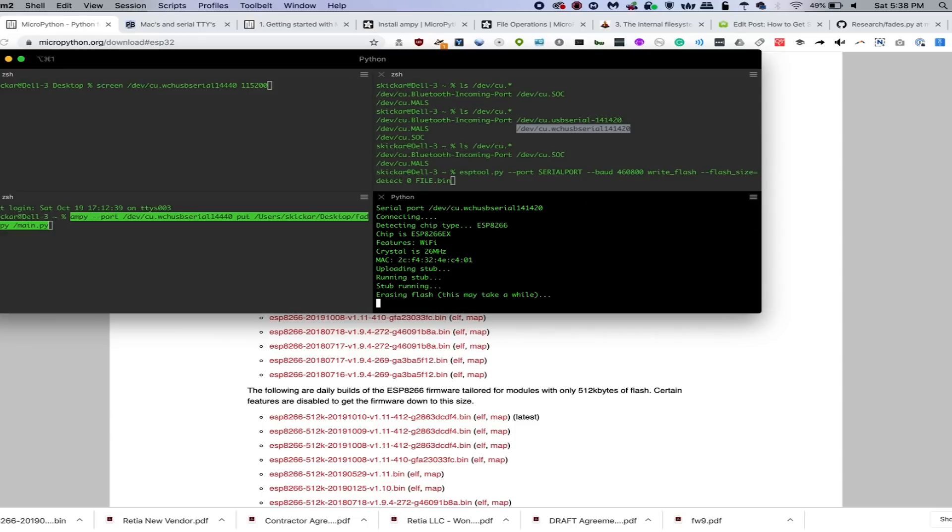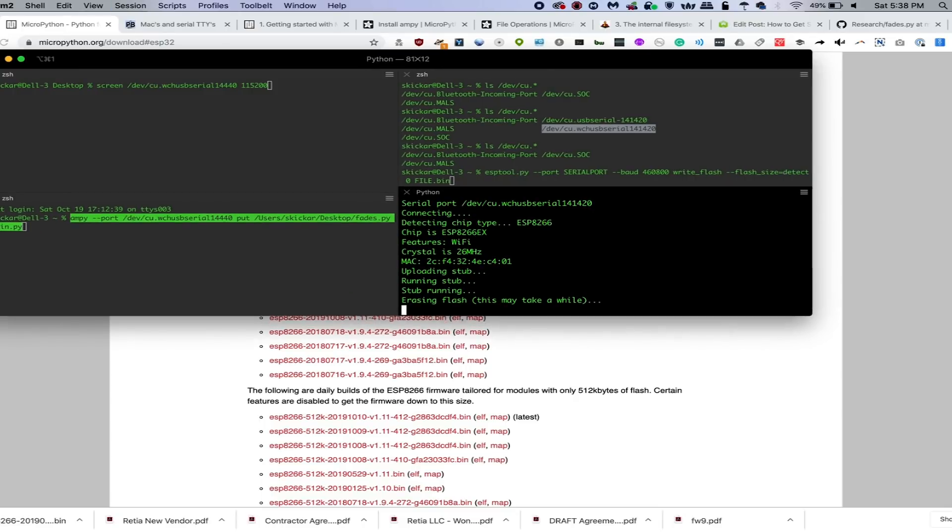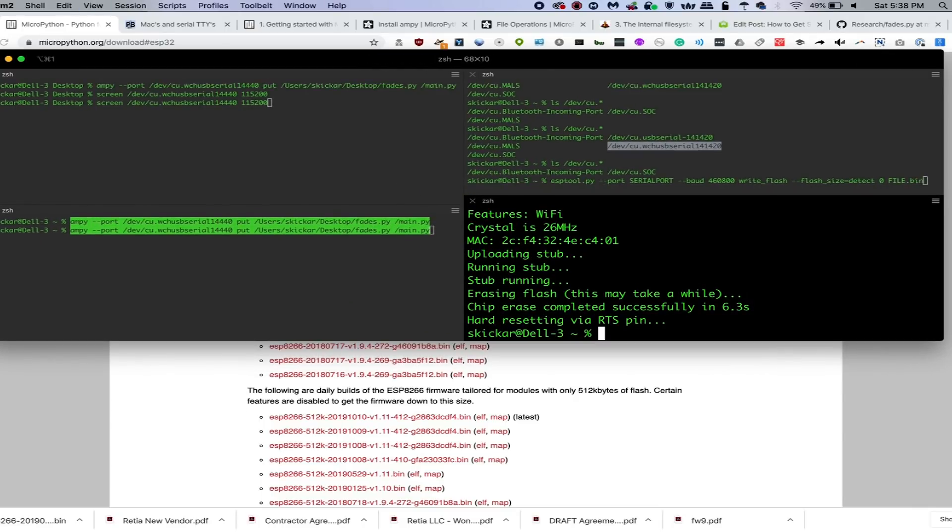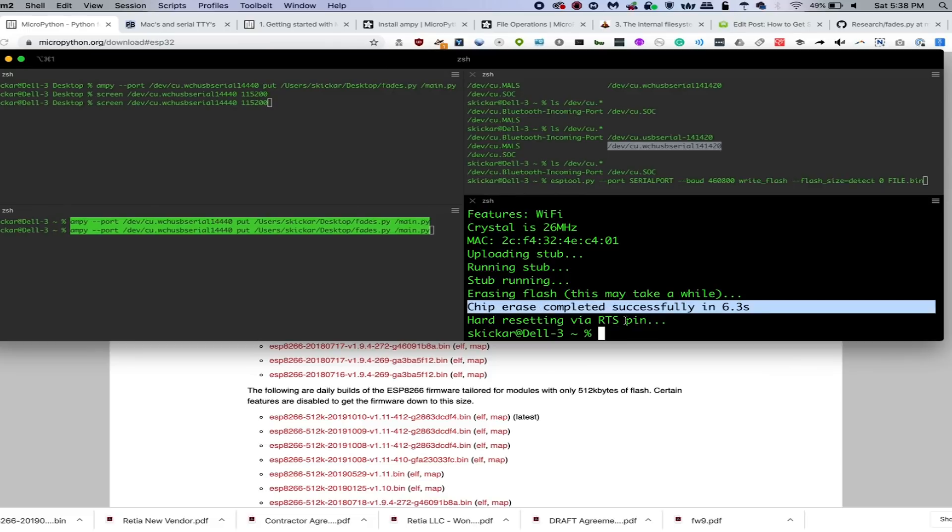And you can see it's no longer running my program. It is erasing flash and we should be able to see that the chip erase has been completed successfully. So now this is a blank slate. It has no instructions and it doesn't know what to do.